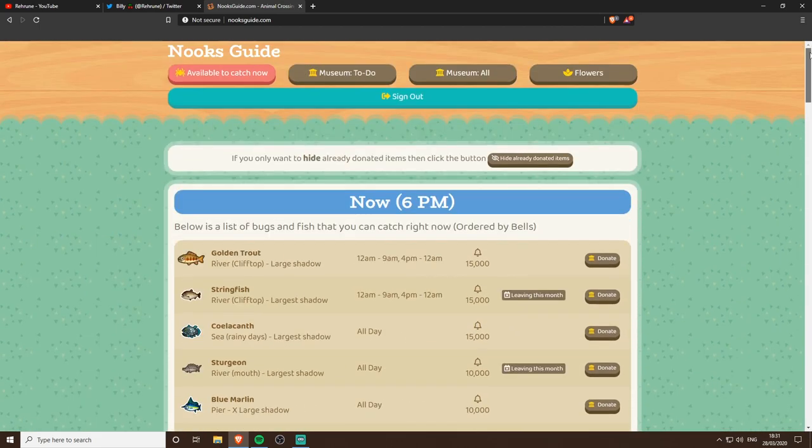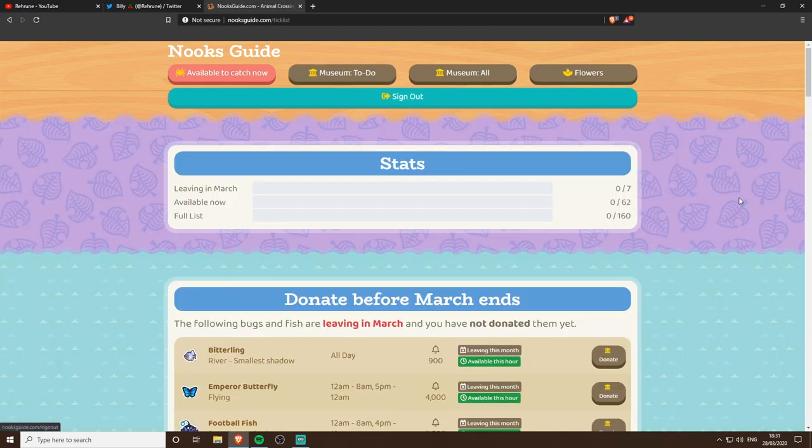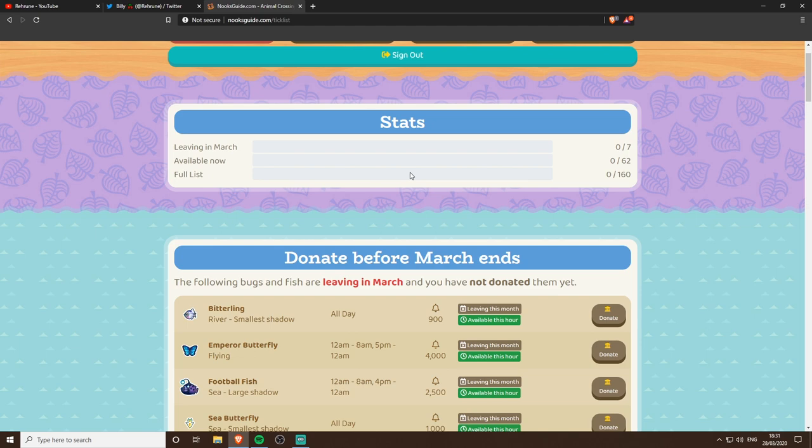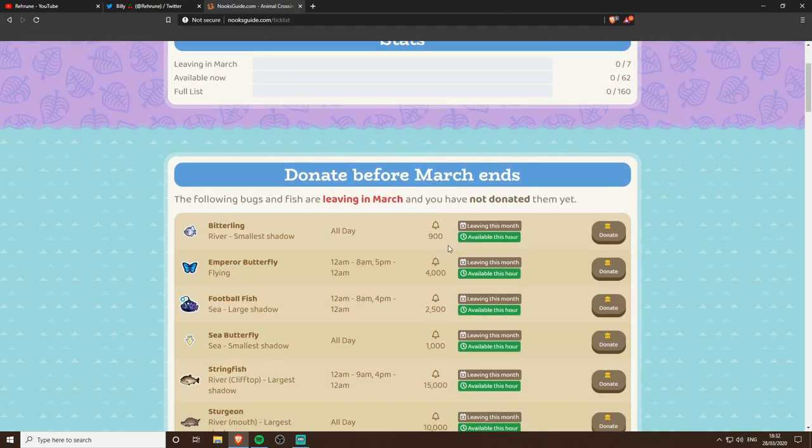It gets better than that. I've not marked any as donated, my stats are completely empty because mine isn't actually finished yet, so I'm one of the sad people that's still waiting for their museum to be built.